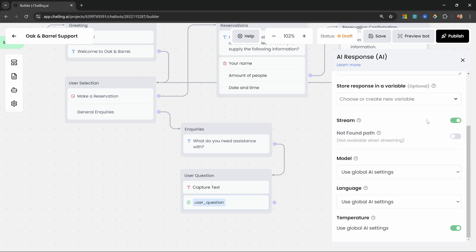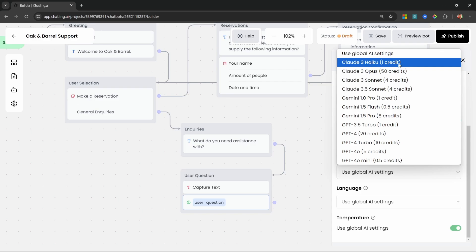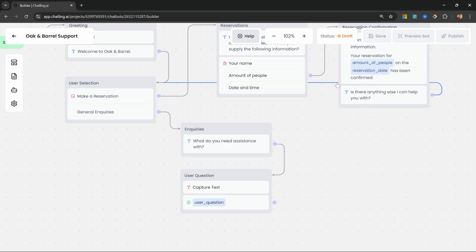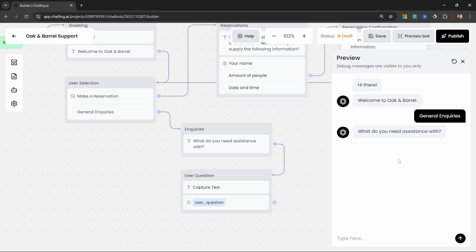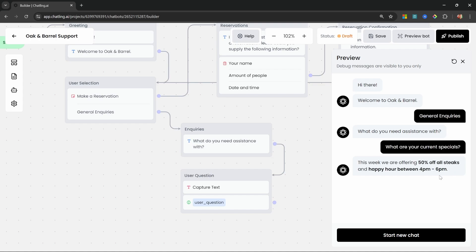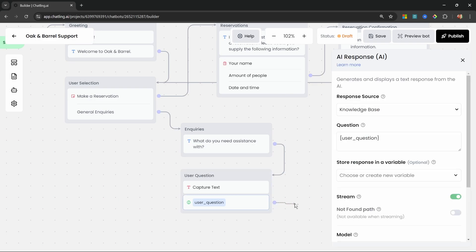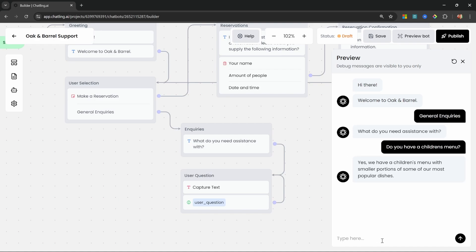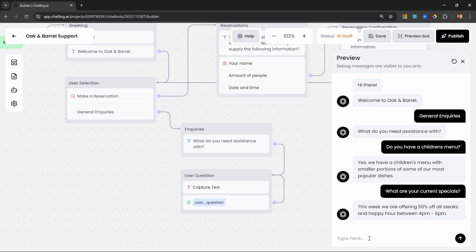Under Response Source let's select Knowledge Base, so the assistant answers from our Q&A document. Under Question, let's use curly braces to select the 'user_question' variable. We can also enable streaming and change the model — Chatling provides a long list of popular AI models. To save on costs I highly recommend using GPT-4o mini as this is a fantastic model. Let's test it: click General Inquiries, ask 'What are your current specials?' and the information is correct. To keep the conversation going, attach the output node back to the same group so it loops.